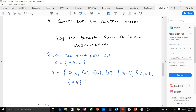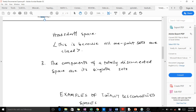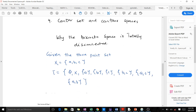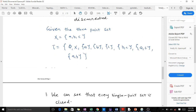We are trying to find out why the discrete space is totally disconnected. There is a theorem which states that every totally disconnected space is a T1 space, and every discrete space is totally disconnected. When you take the three-point set S = {a, b, c} with topological space tau = {φ, X, {a}, {b}, {c}}, we know that phi and X should always be members of a topological space.